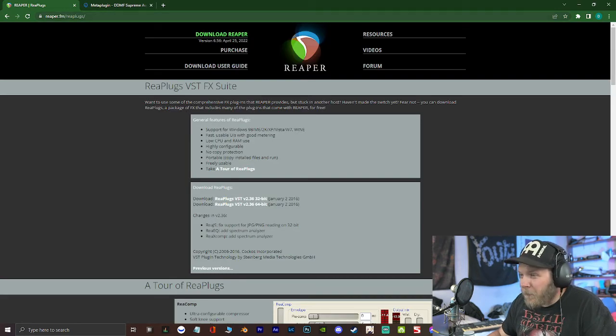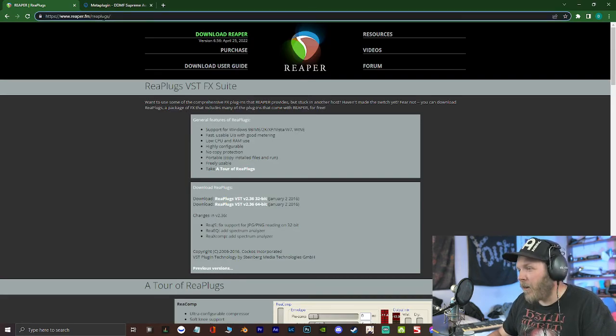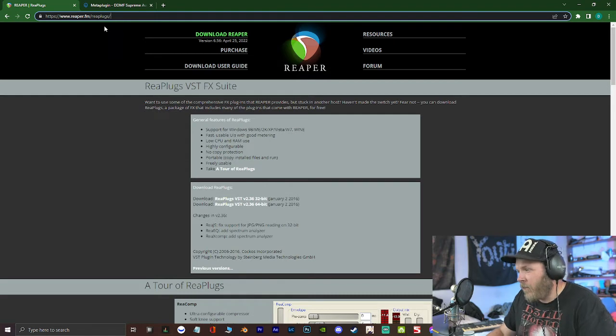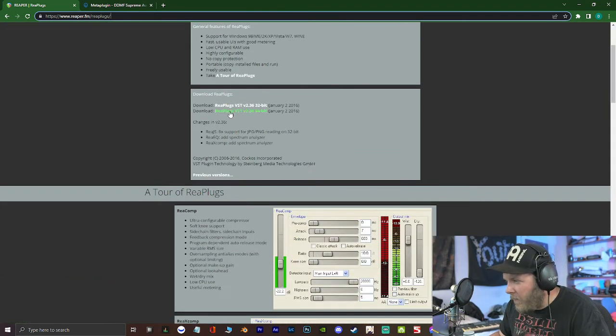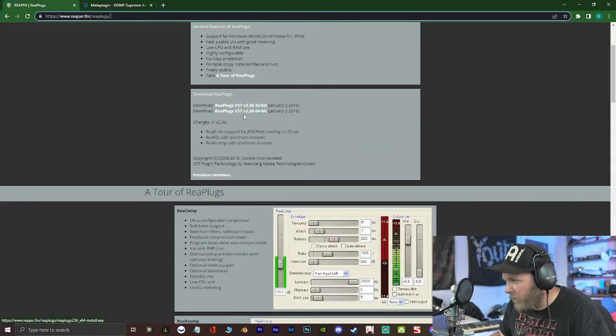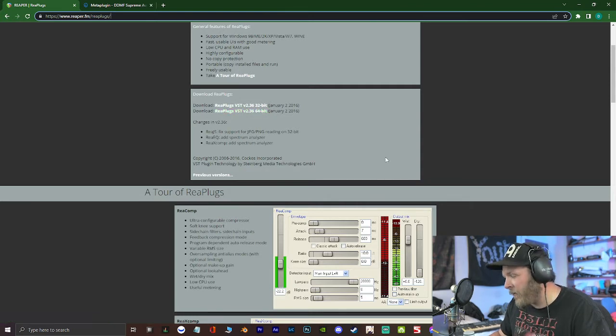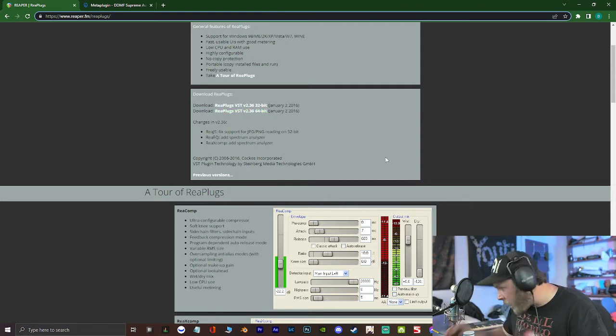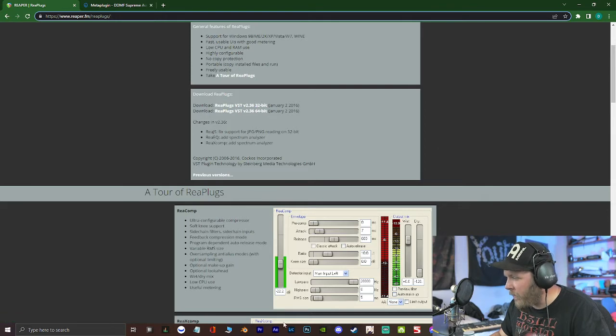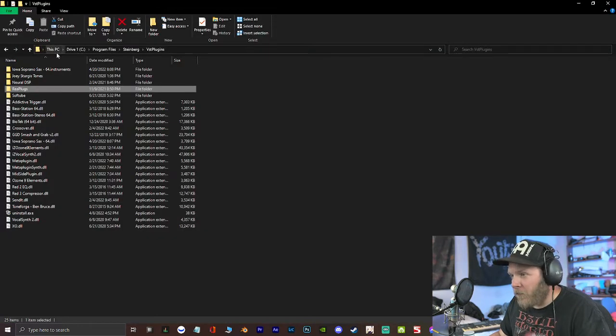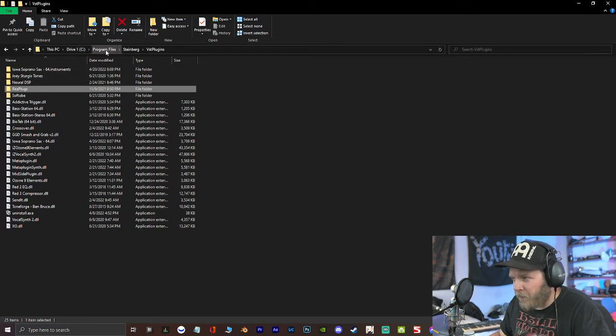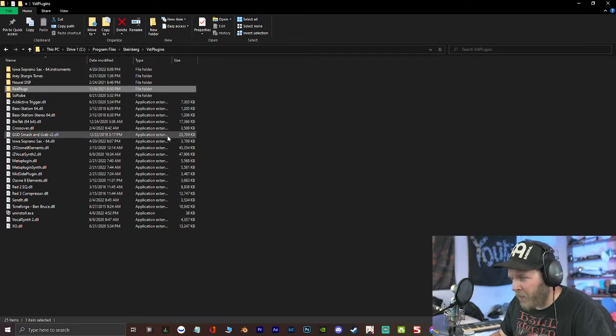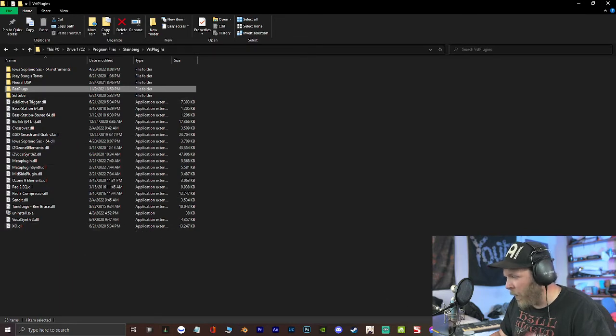So you go to ReaperFM, or Replugs. I'll put this in the description. You go and download whichever VST. I mean, if you're on Windows 10, you're going to be using 64-bit. It's going to ask you to install, where to install it. Specifically, whichever system drive is, then Program Files Steinberg VST Plugins. And that's going to be where OBS is going to recognize it.